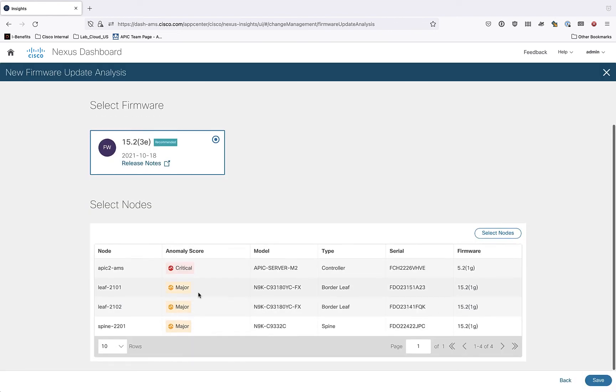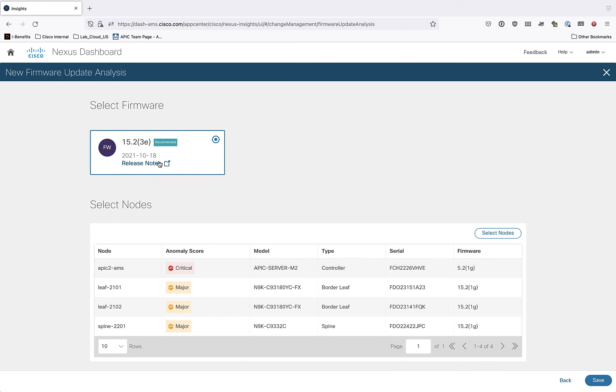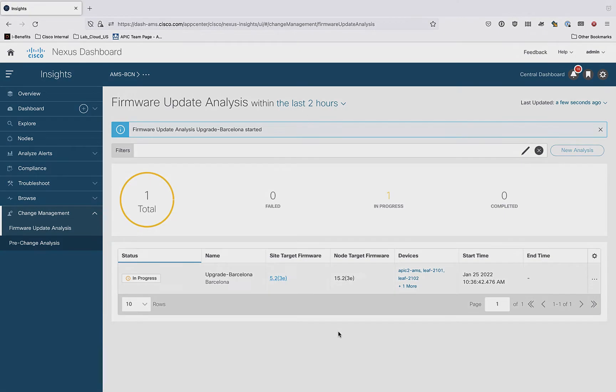You can see here down at the bottom, there are some potential anomaly scores and some conditions here that I might want to look at. But of course, the analysis will help me shed some light on those things. We can see the models, the types, we can see the serial numbers and their existing firmwares. So it looks like I'm upgrading from 5.2.1G to 5.2.3E here. So that's really it for setting up the new analysis. I'll go ahead and click save. And that takes me back to the original update analysis landing page. And you can see I have a new pre-check in progress right now for all of the things that I just selected. So this is going to take a few minutes and after it's done, we'll come back and see what the results were of the pre-change analysis, identify and fix any problems and then go through an upgrade.